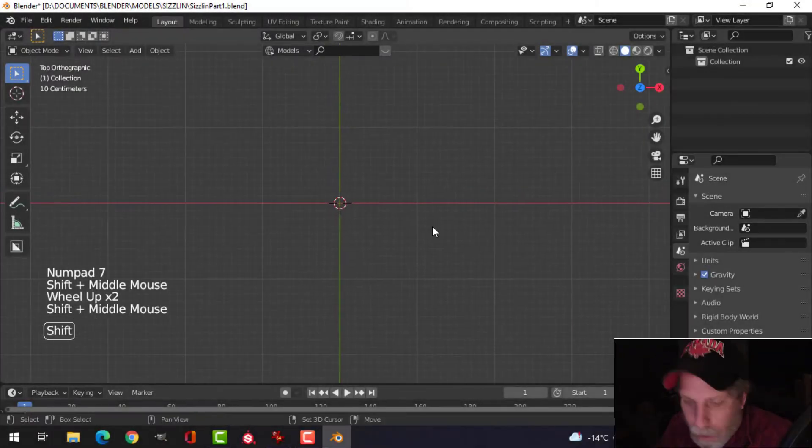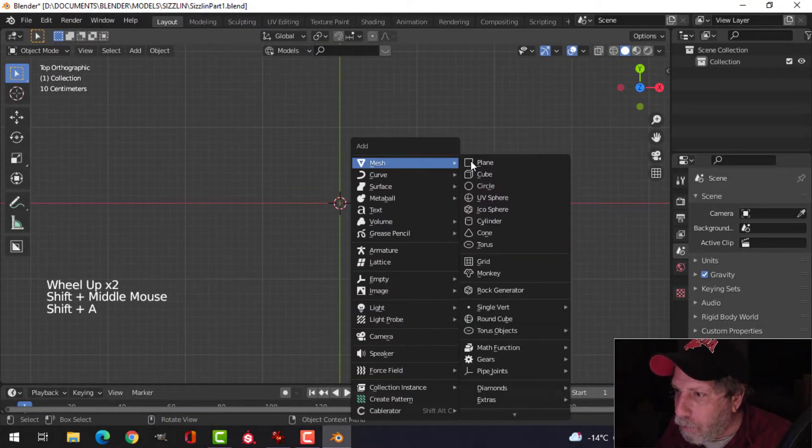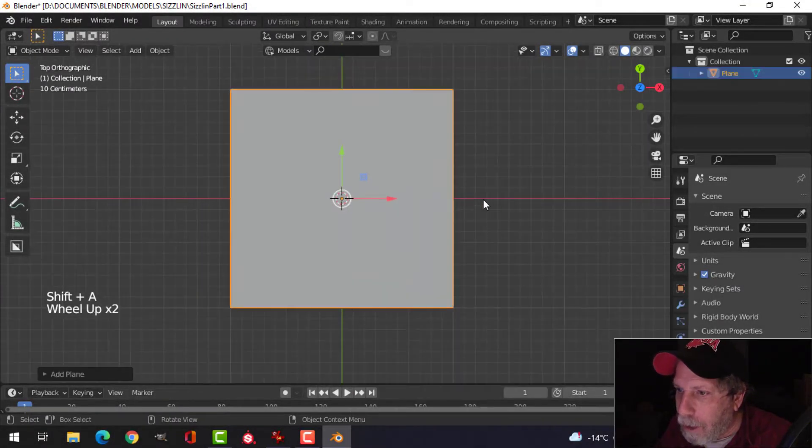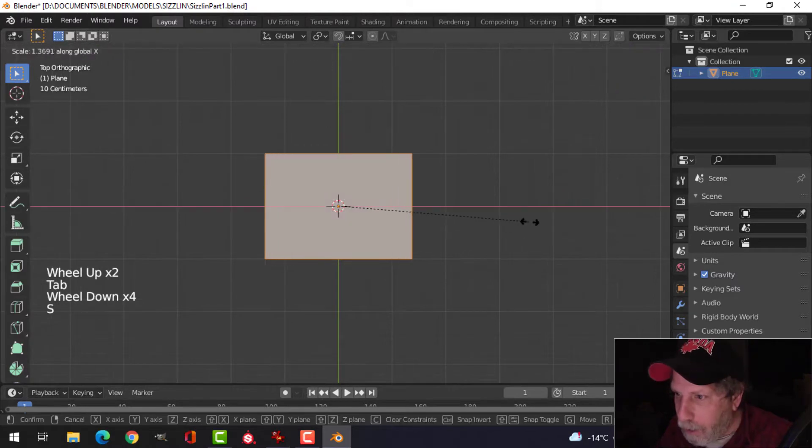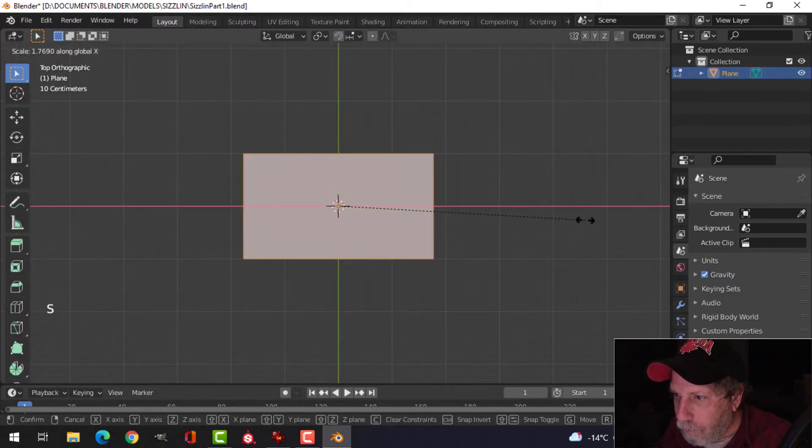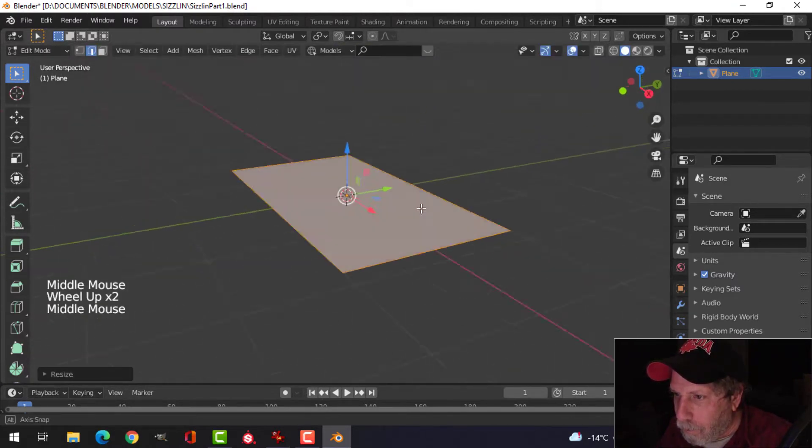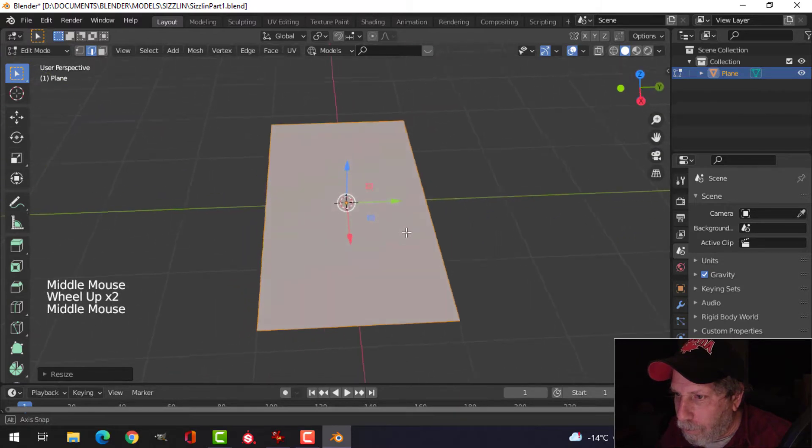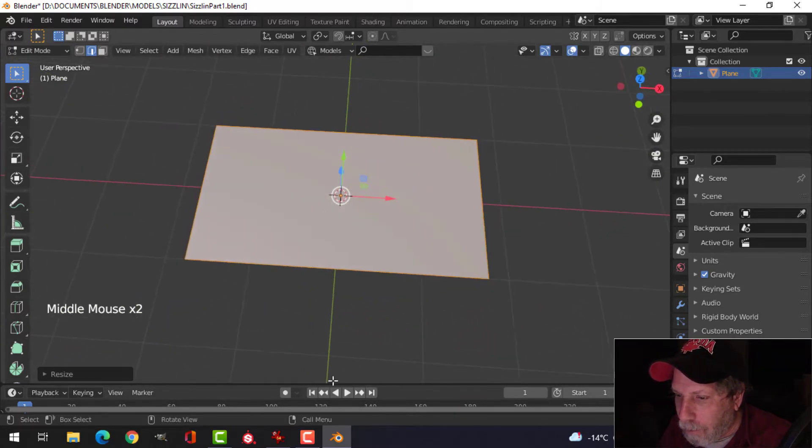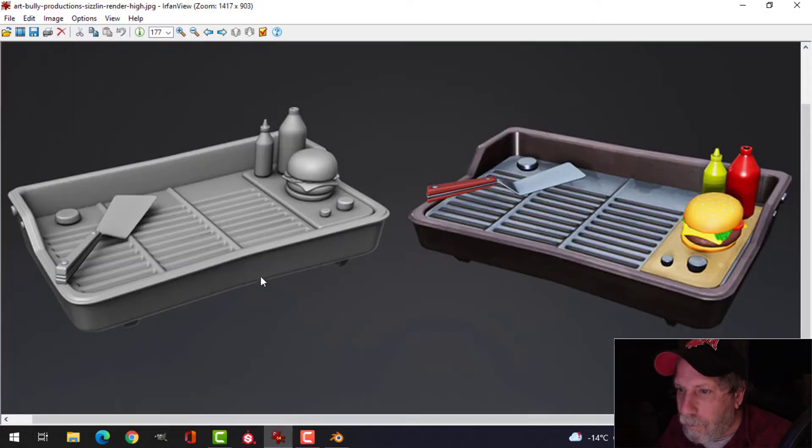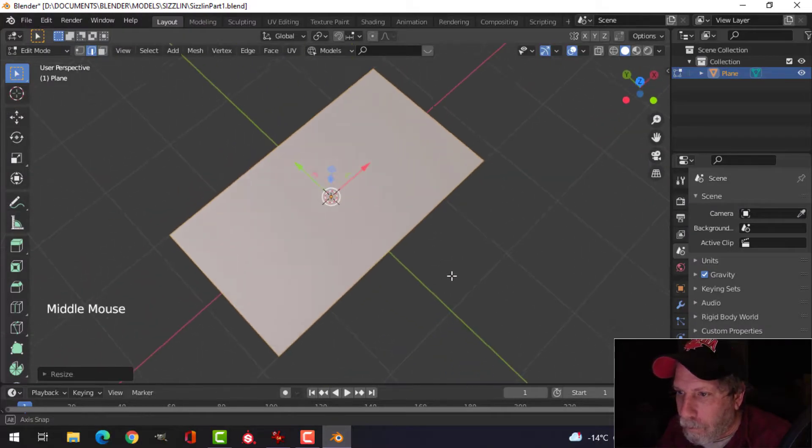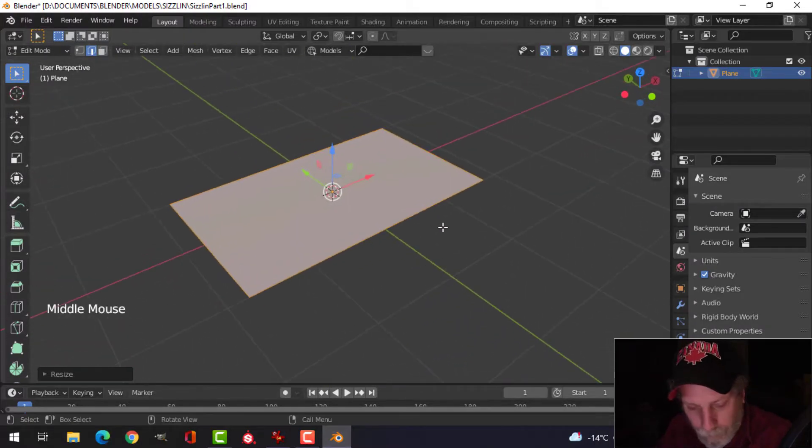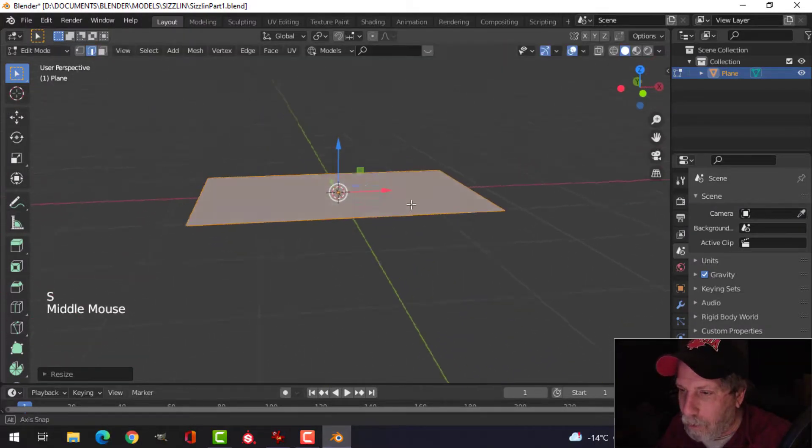Alright, looking from the top, let's press Shift+A, mesh plane. Scale in the X. Let's scale that, rewind a little bit.